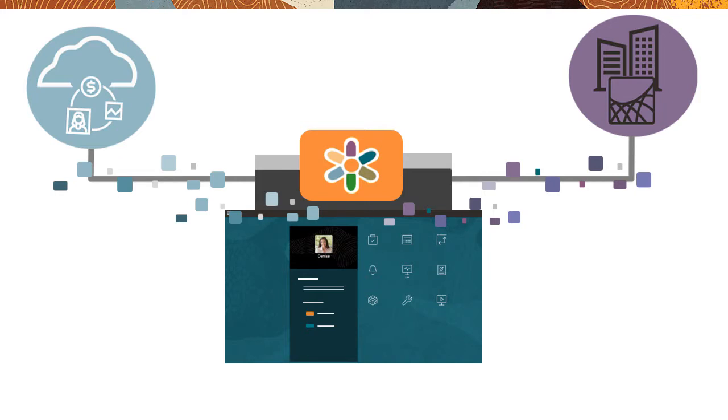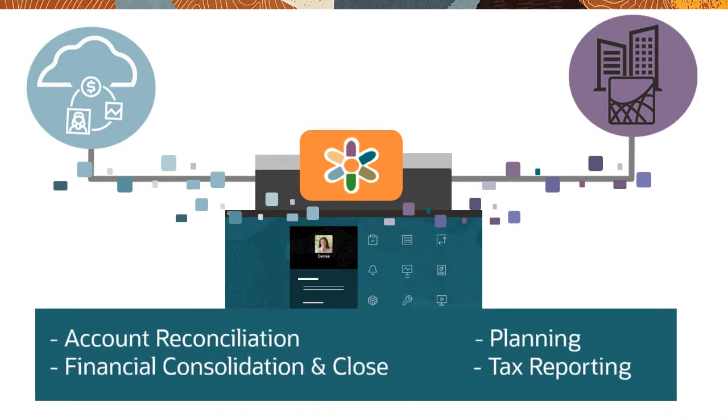Use it in supported EPM cloud business processes such as account reconciliation, planning, financial consolidation and close, and tax reporting.